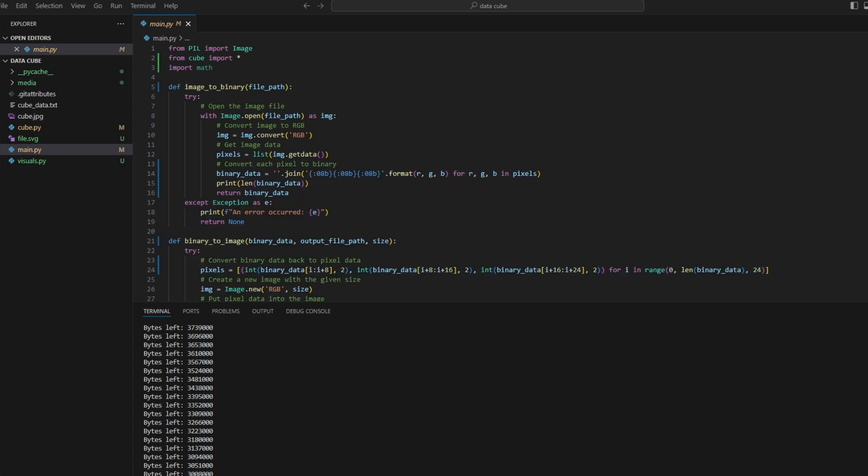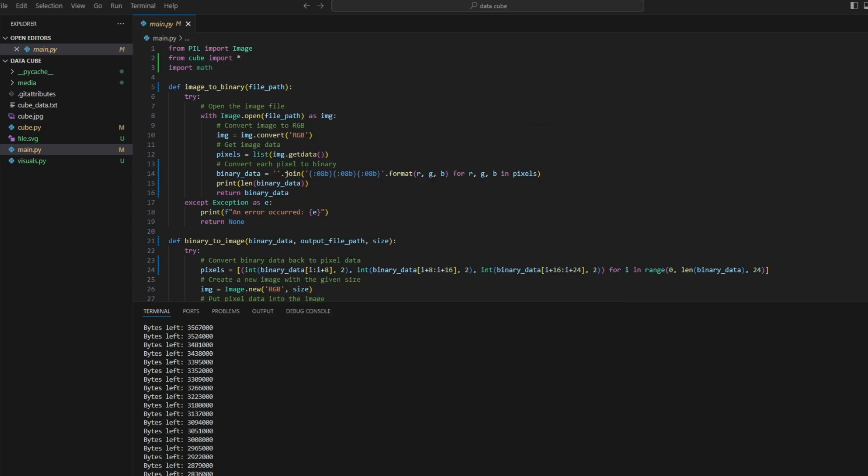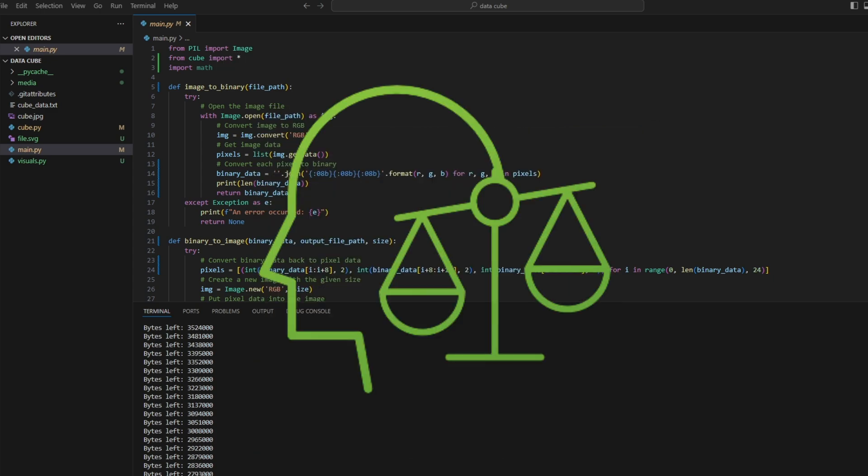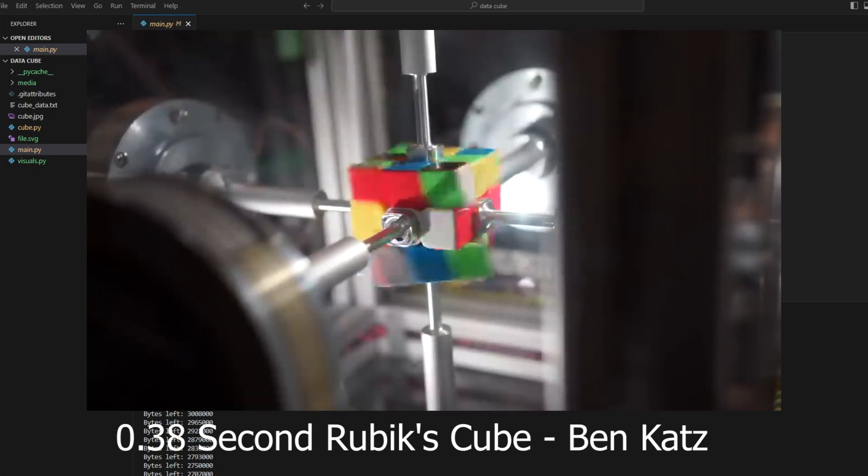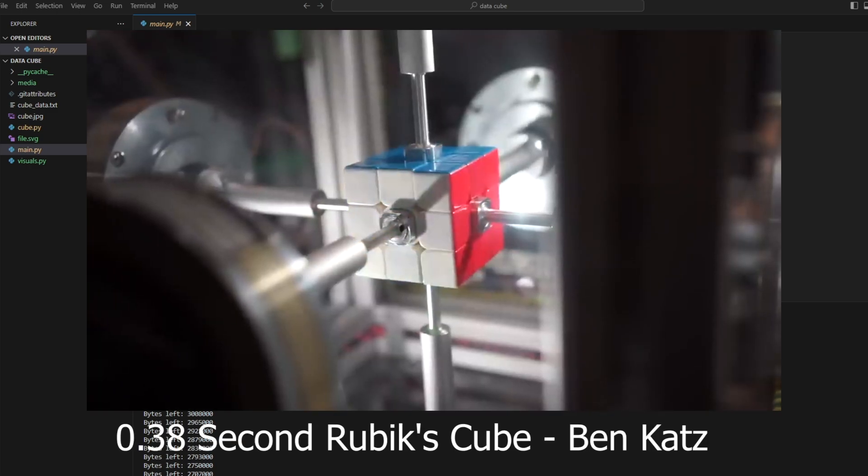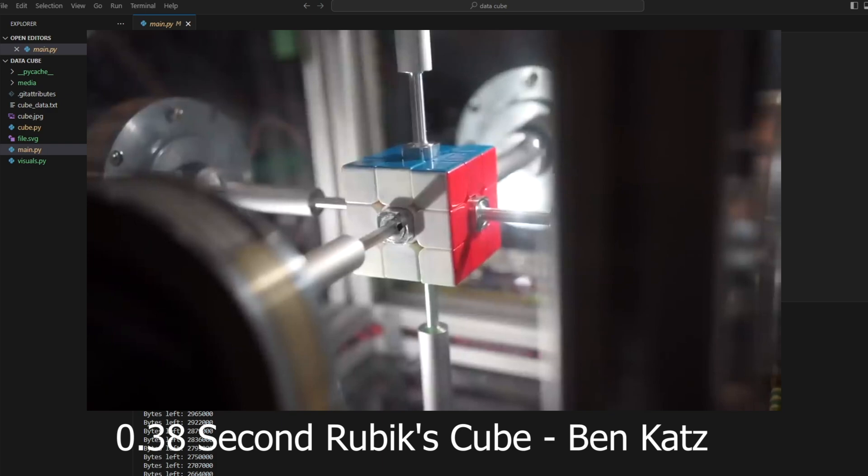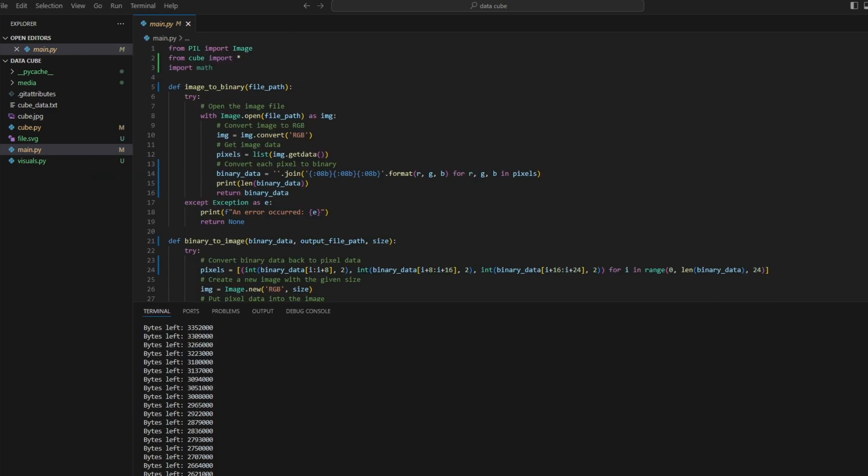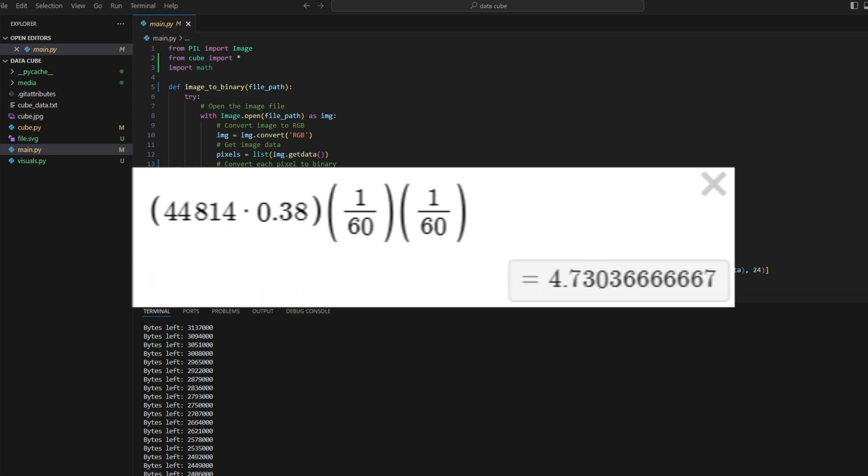So I'm considering adding Zhu Rui Hong, the person who is second on the world record leaderboard for the three by three Rubik's cube, but I figured adding a child to the simulation would be unethical. However, I did find this video of a robot being able to solve a Rubik's cube in 0.38 seconds. So if we were able to use this robot, we could expect to store this file with physical Rubik's cubes in 4.7 hours.